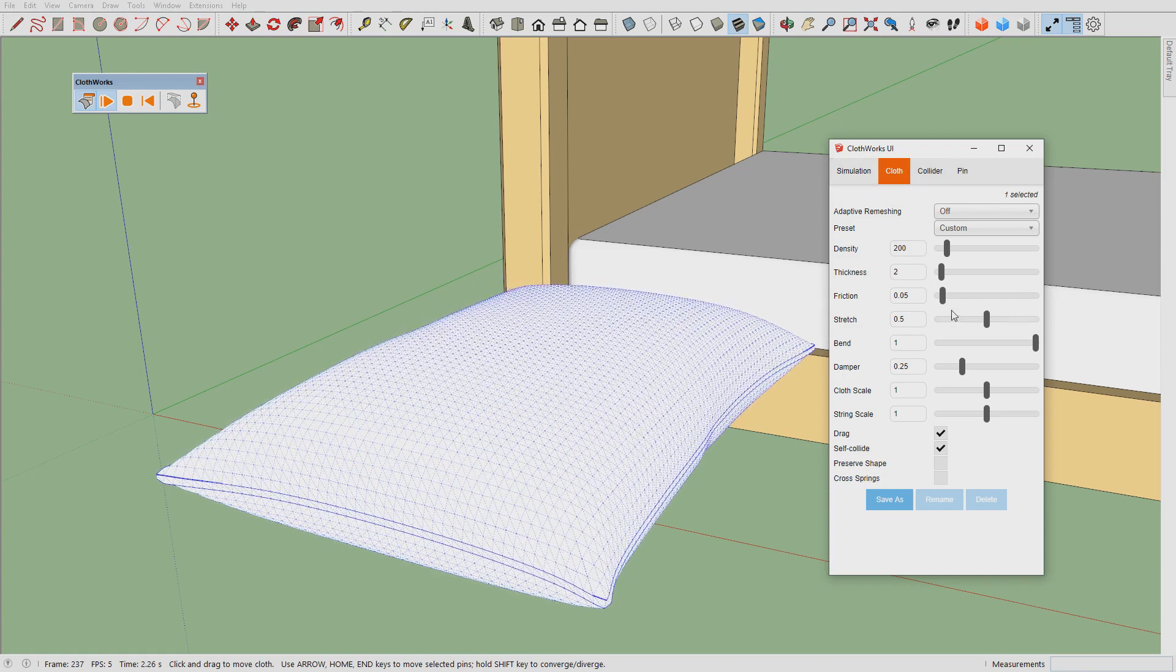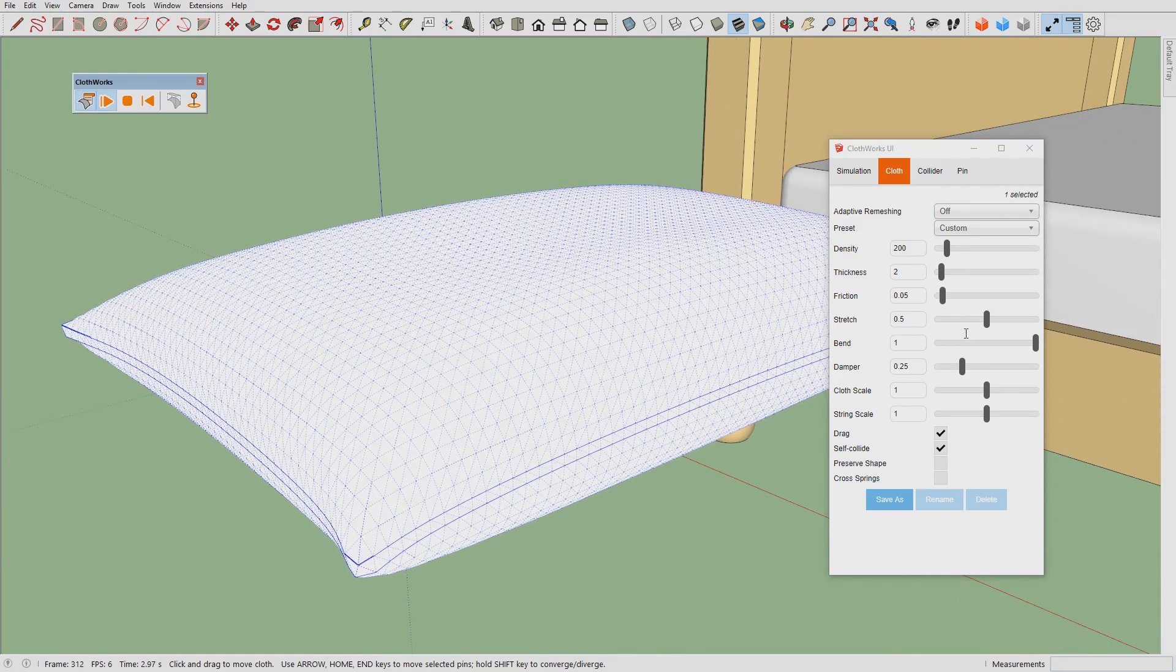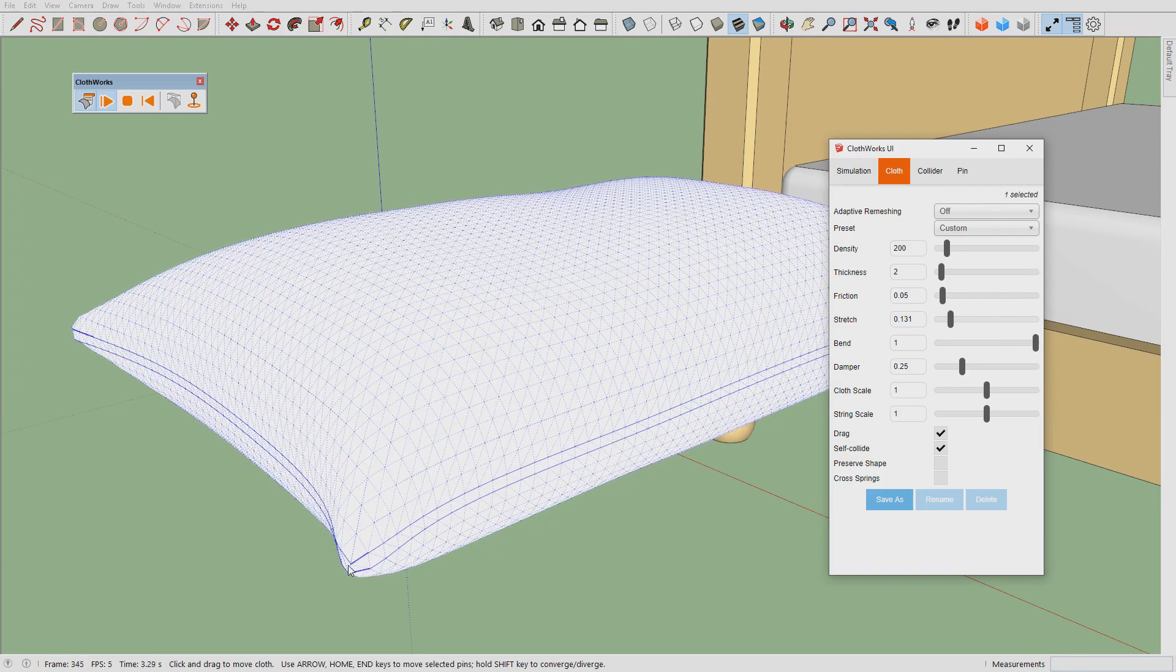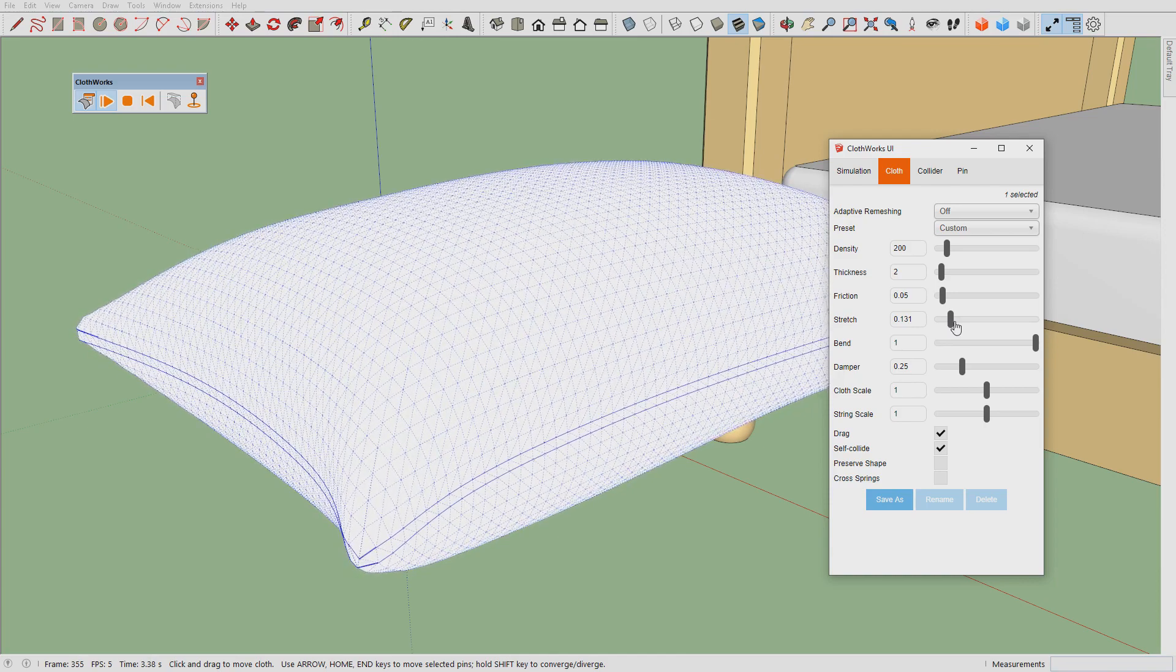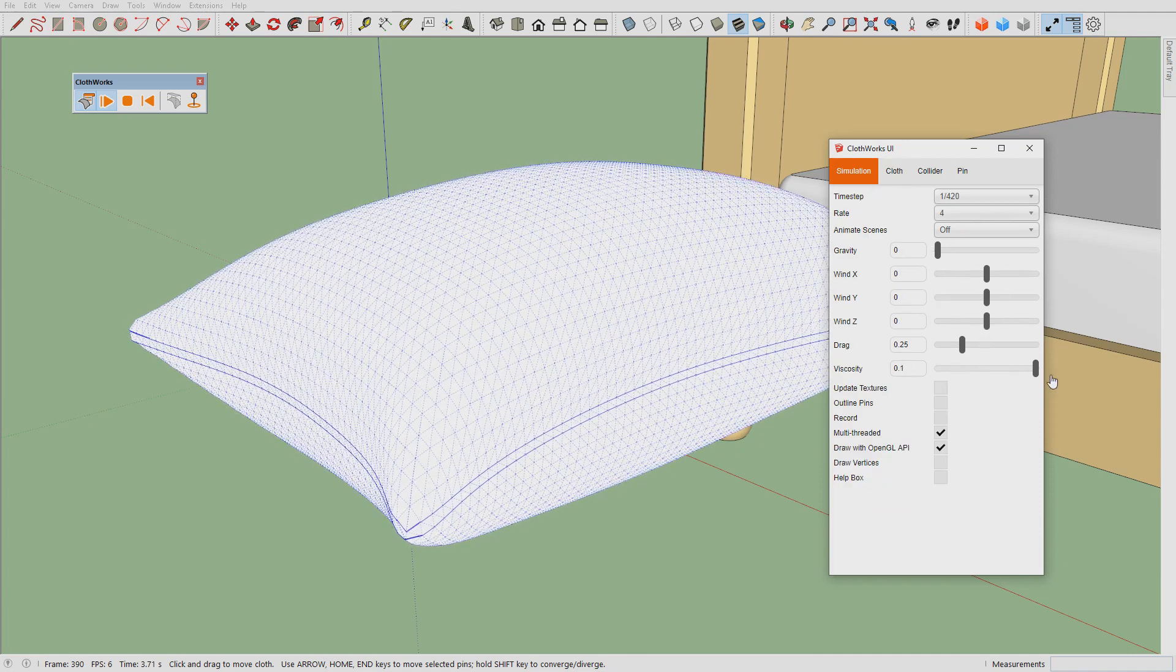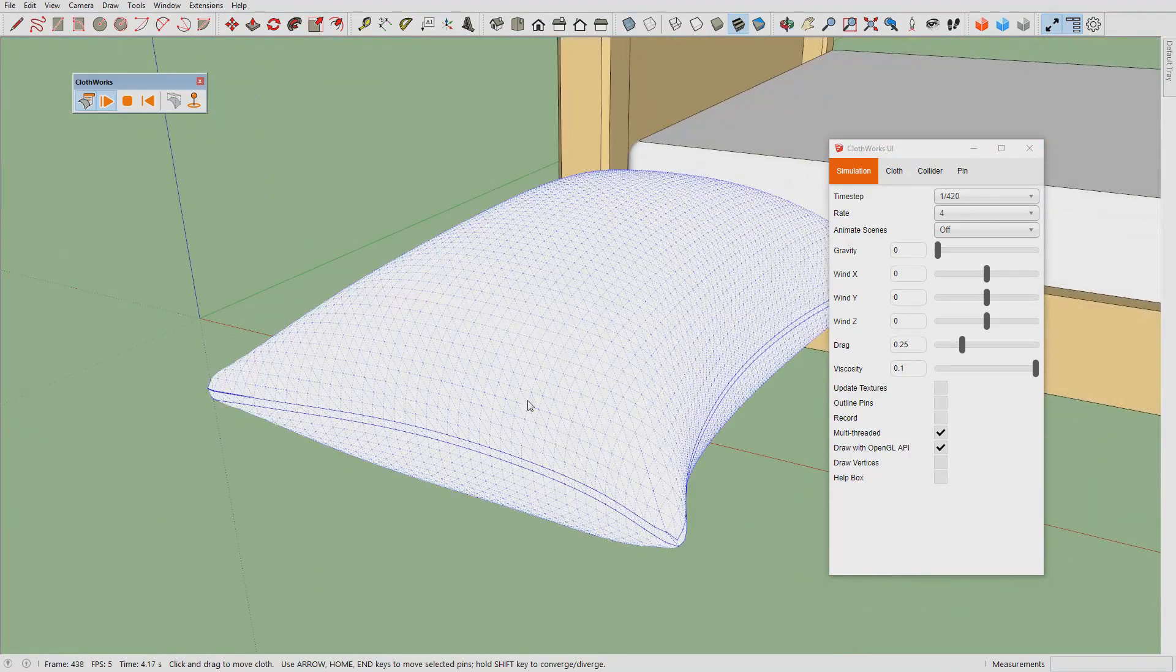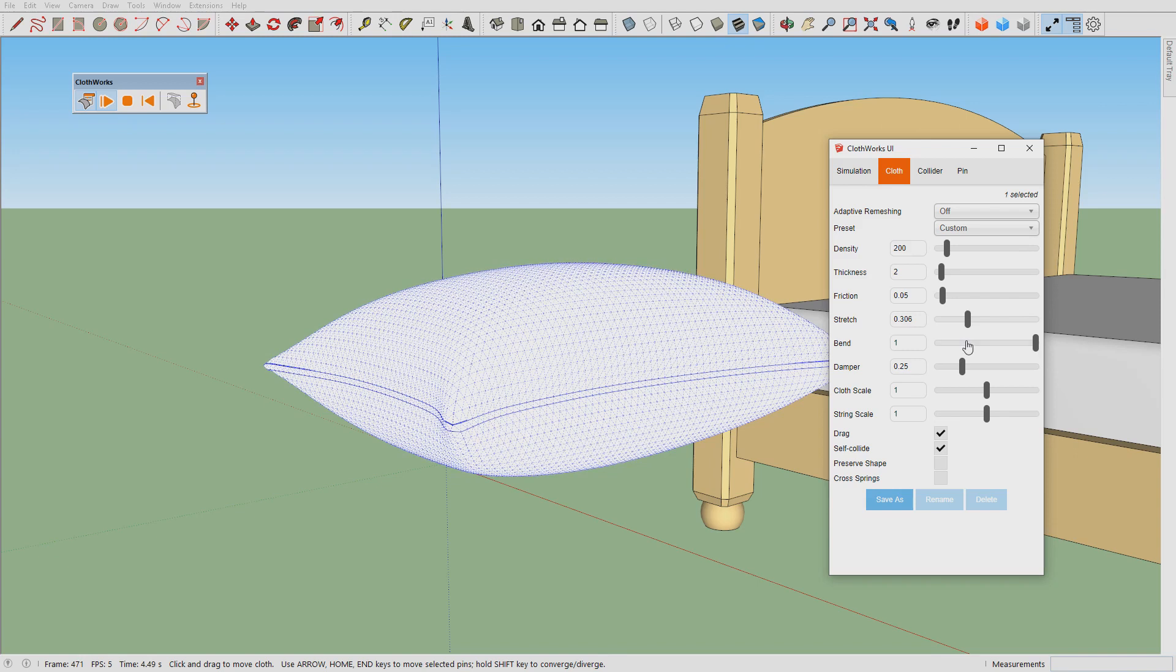Once it does that, let's also decrease the stretch stiffness so that our corners are not as sharp. Having done that we now increase viscosity. It's a large pillow, and let's increase the stretch stiffness so the pillow deflates a little bit.